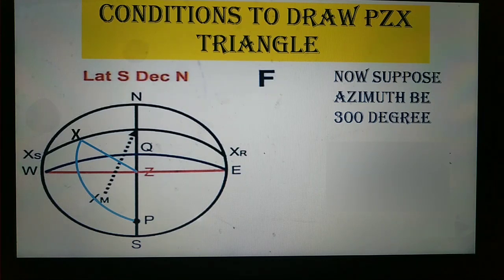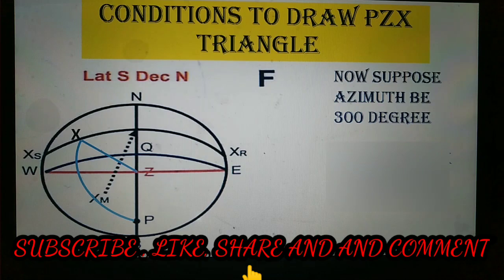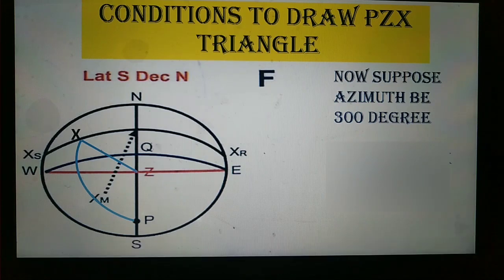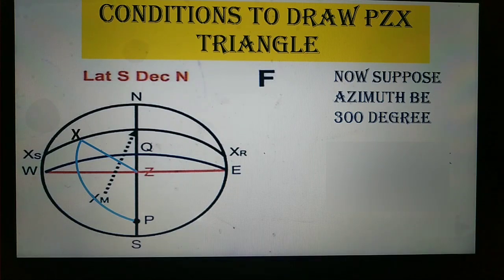All of this falls under celestial navigation, but our main concern in this topic was how to draw the PZX triangle. I hope you learned a lot from this video. Please do subscribe my channel, like, share, and comment. Take care of yourself — bye, see you soon with the next video!